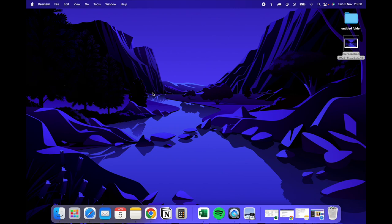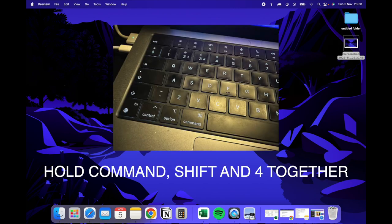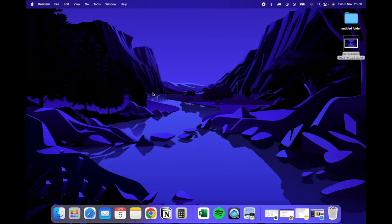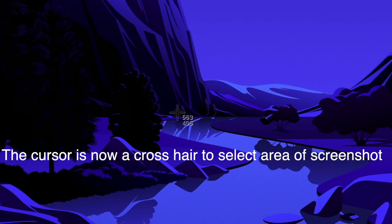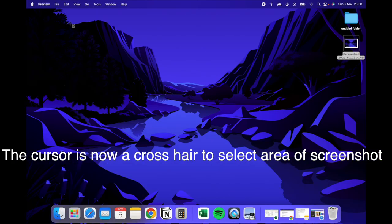For this type of screenshot, you're going to hold Command, Shift, and press 4. If you look carefully, the cursor has changed to a crosshair, and now you get to select the size of what you want to have screenshotted.